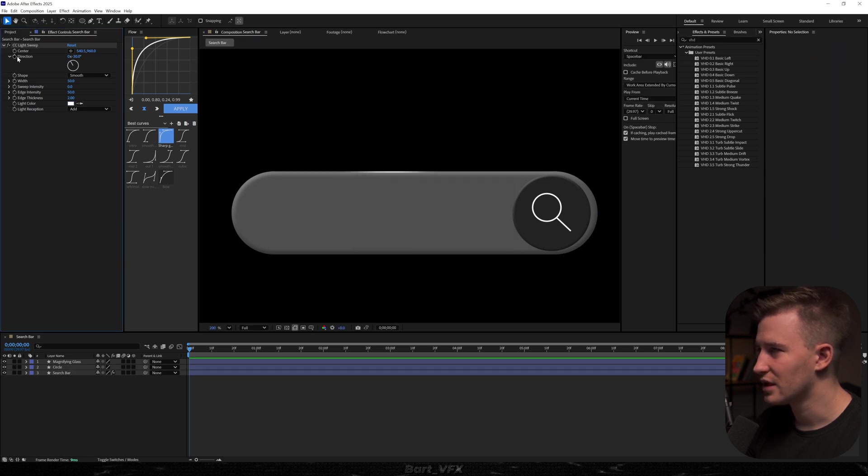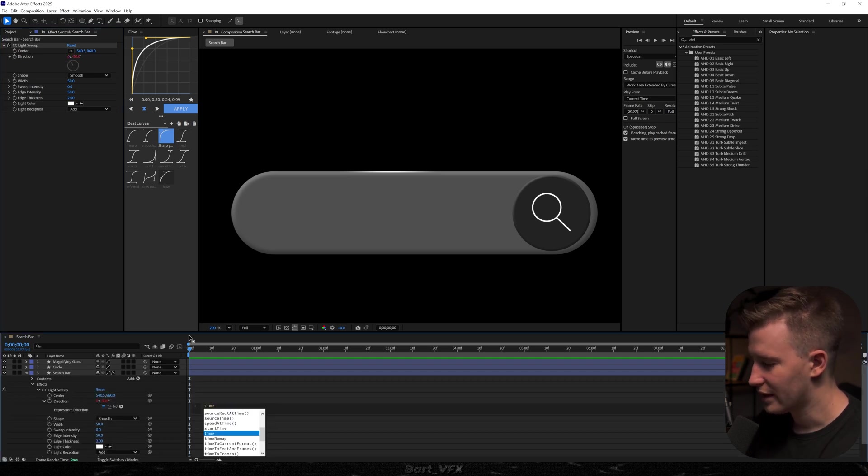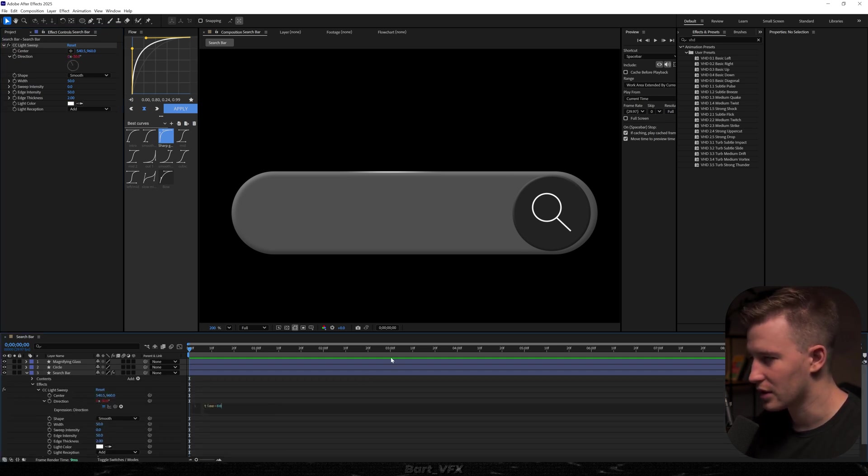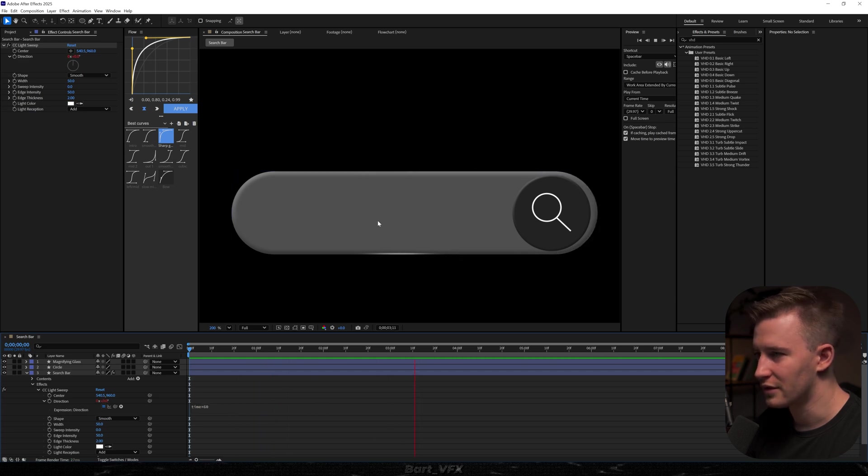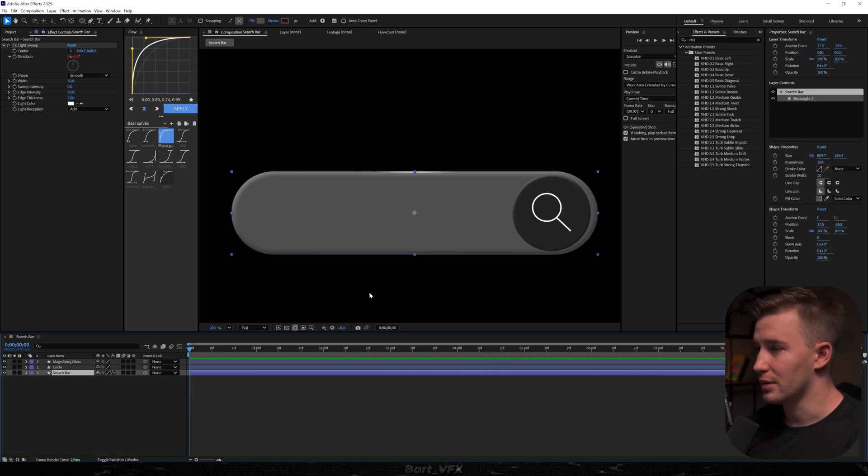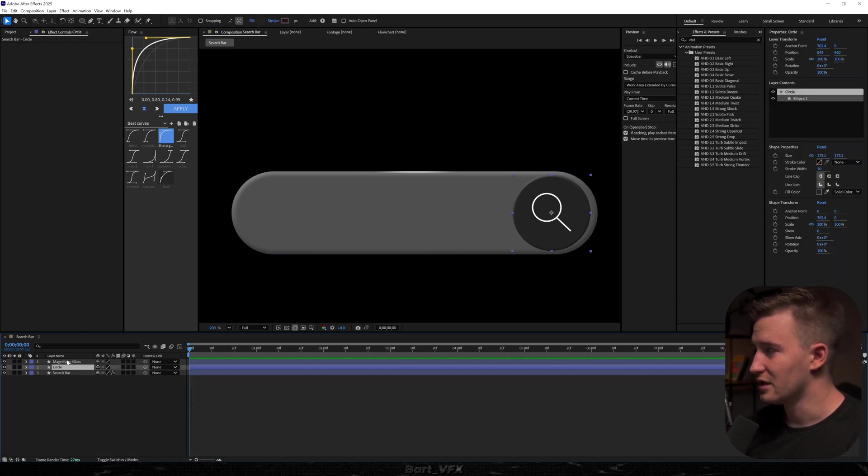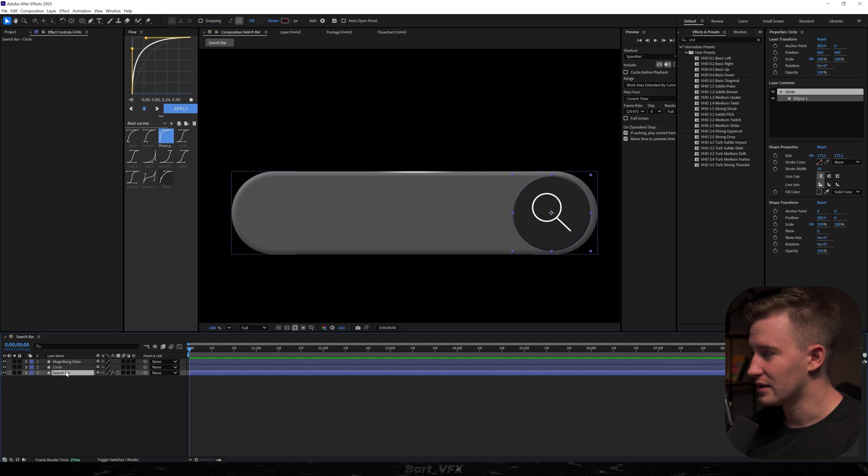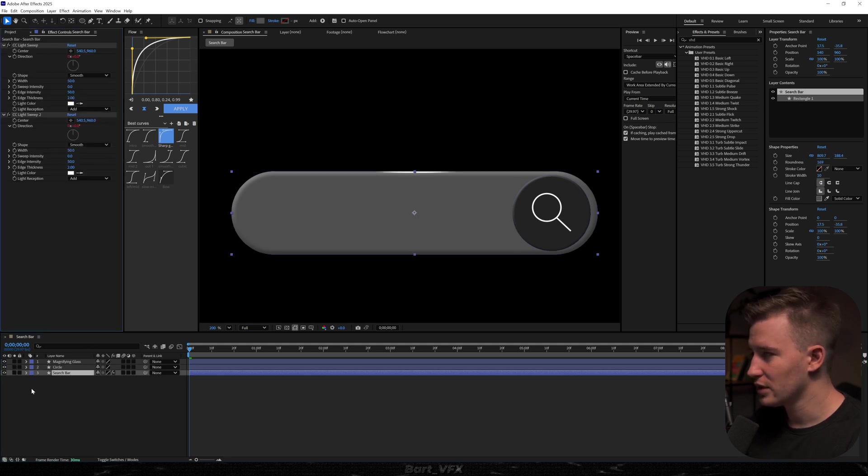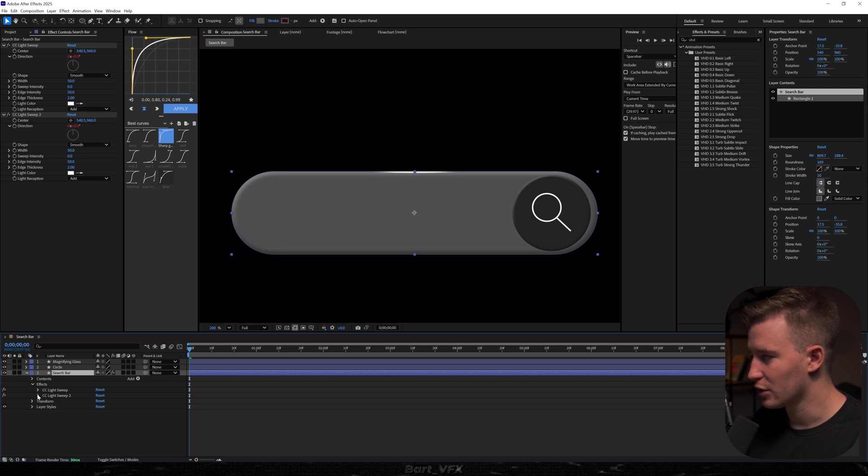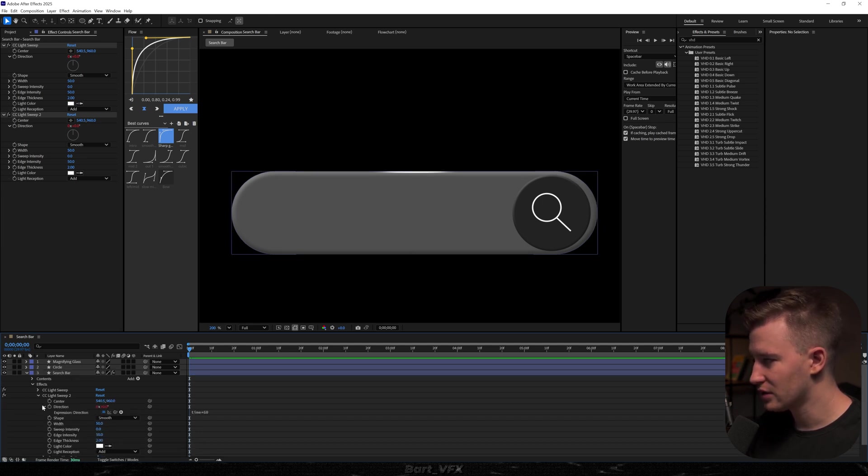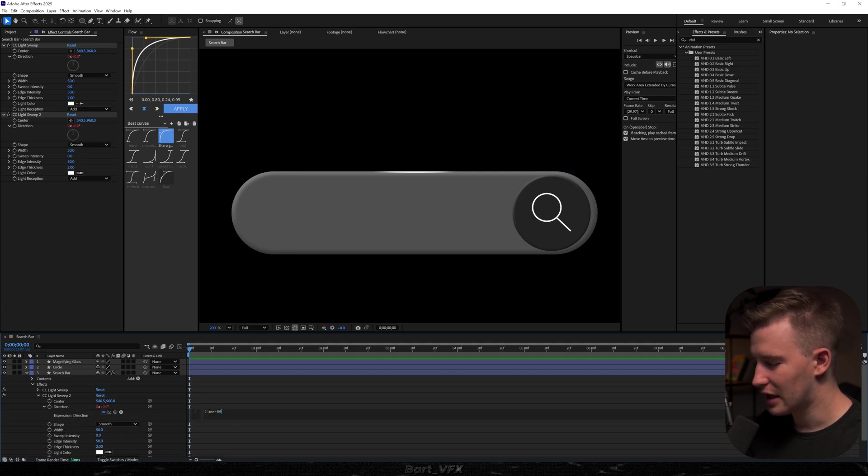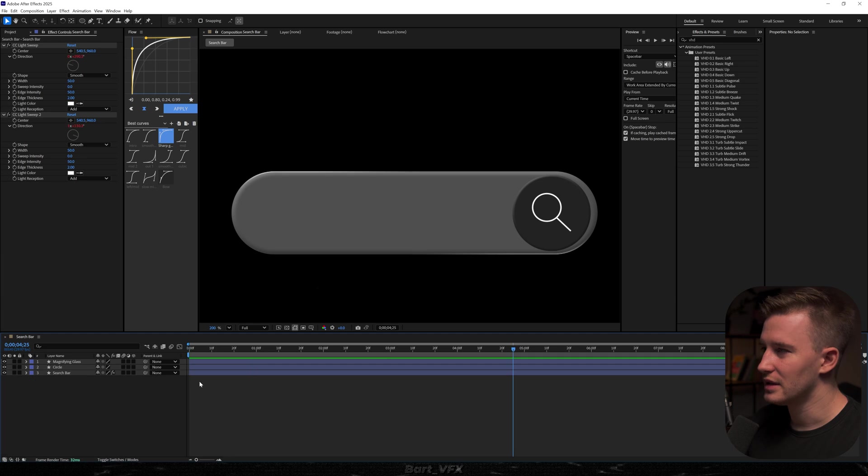As for the direction I'm going to alt click the stopwatch over here and here you want to type in time asterisk 60. I'm going to click away and that way it's just going to move around our frame. But we need one more thing which is basically duplicating that light sweep effect. So I'm going to hit ctrl d and head over here to the effects. I'm going to go to CC light sweep 2 and do a very important thing which is going to direction. We're going to open it up and here I'm just going to type in plus 180. So that way it's going to be on the opposite side.